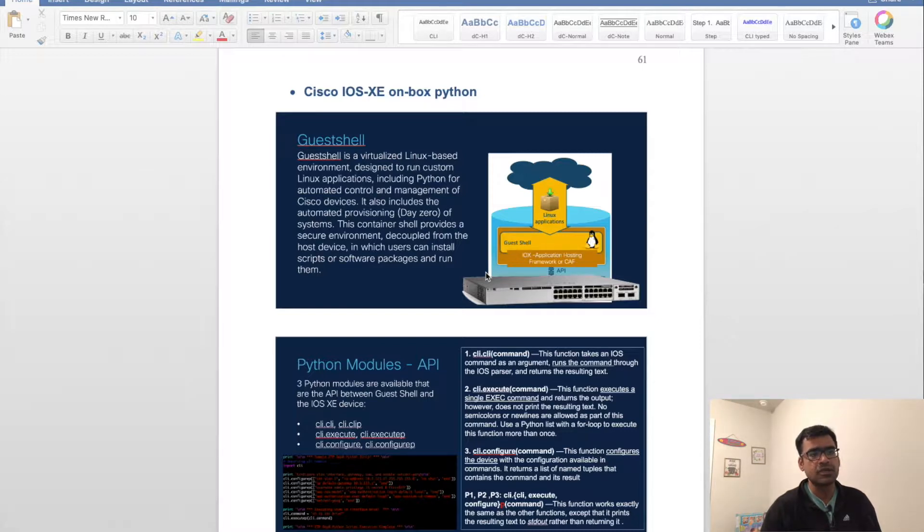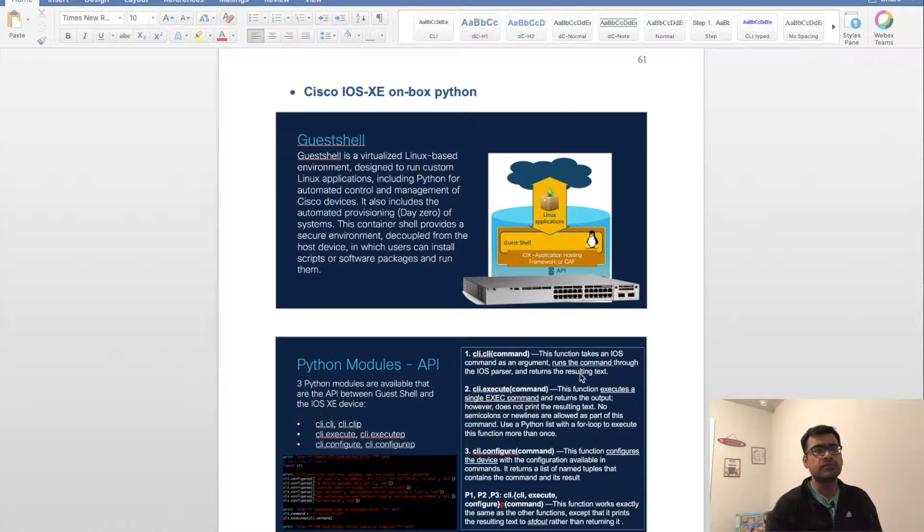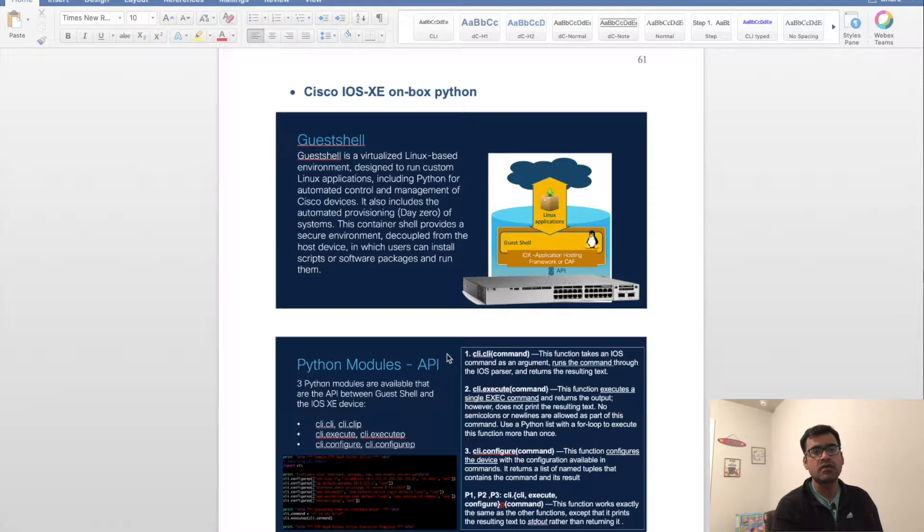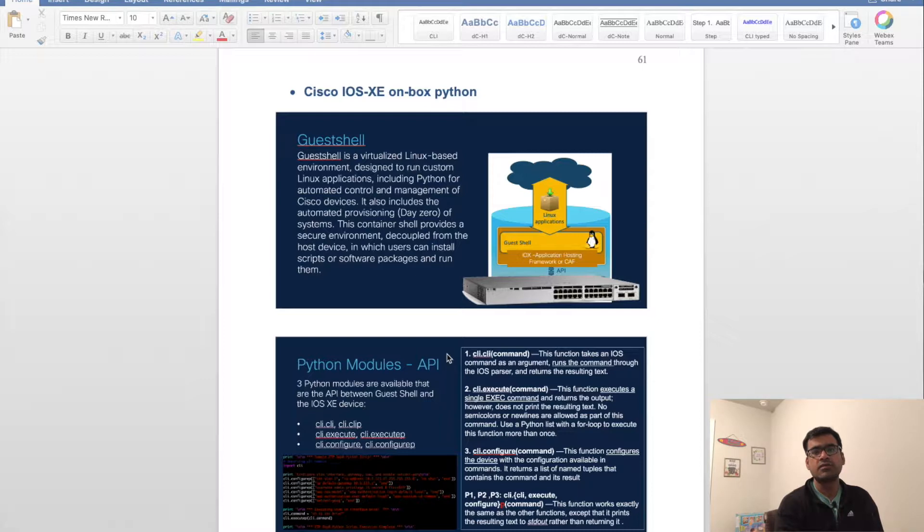The cli.cli command function takes your IOS command as an argument. The command will run on the IOS parser and you'll get the result as text, just like you're typing it from the command line.